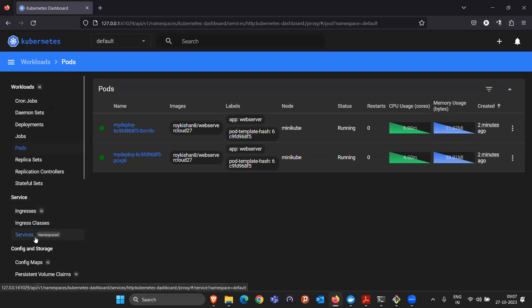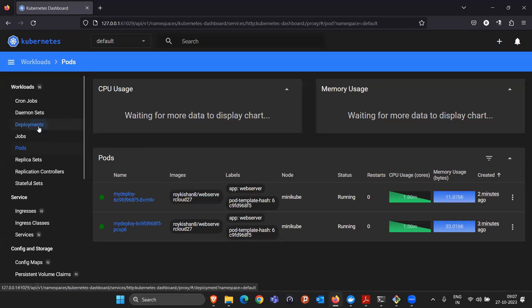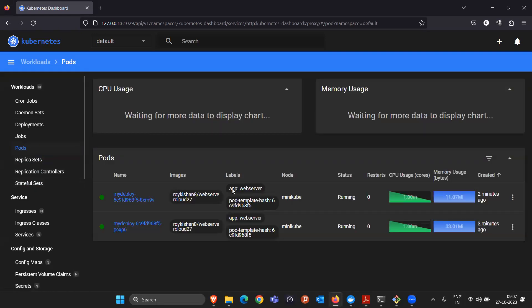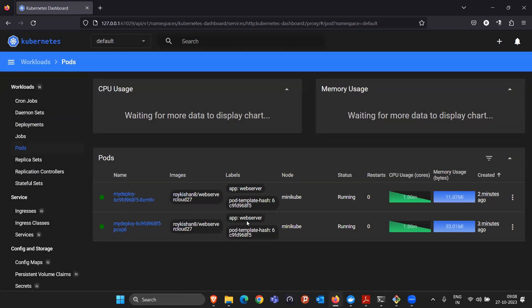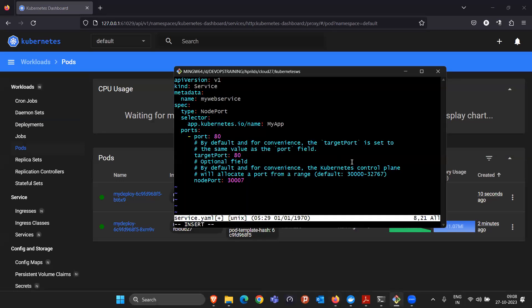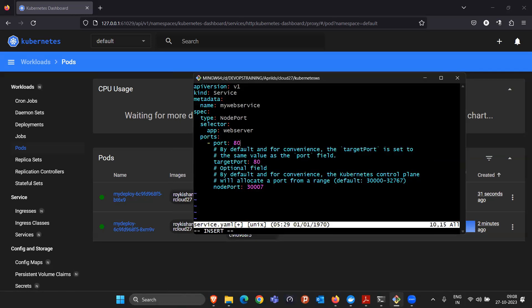This service acts like a load balancer. We need to tell it which pods to send traffic to. All pods running via this deployment will have the label app=web-server. Even if a pod is deleted, the new pod will also come up with the label app=web-server. So in the selector section, we specify app=web-server to redirect traffic to those pods.